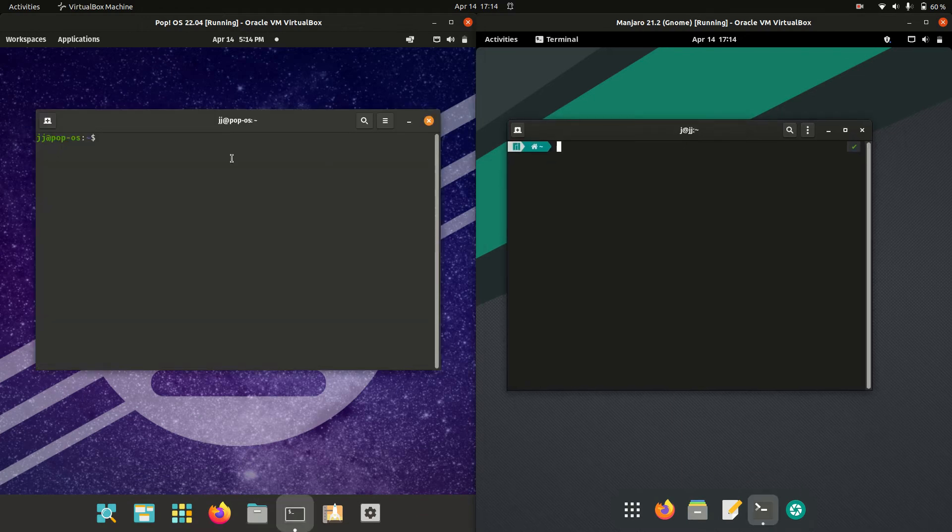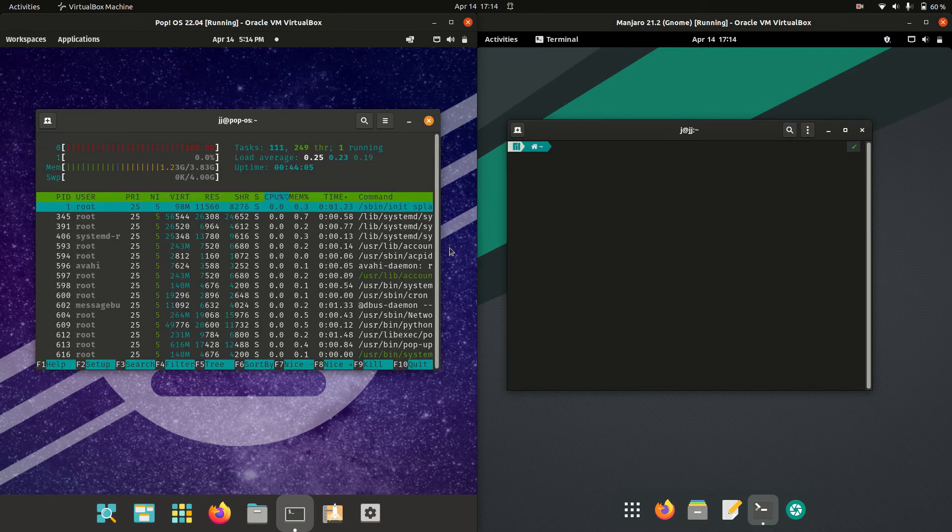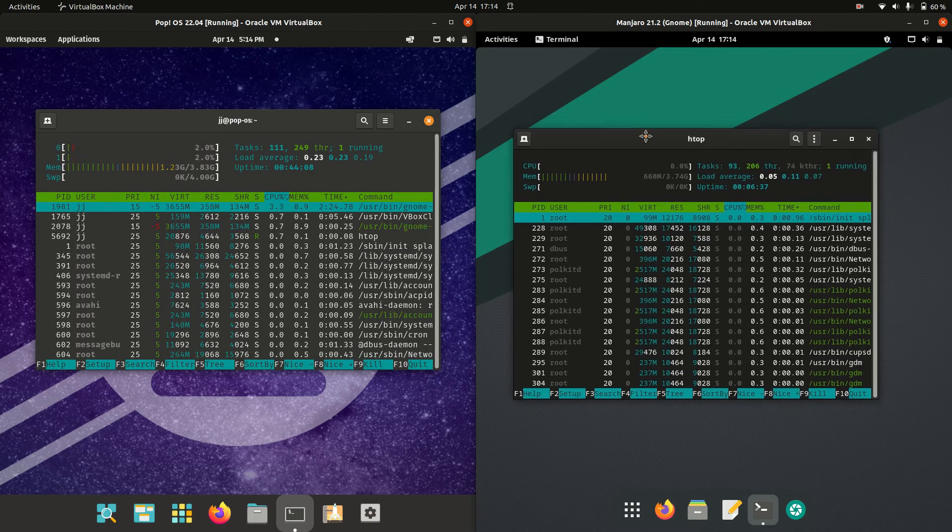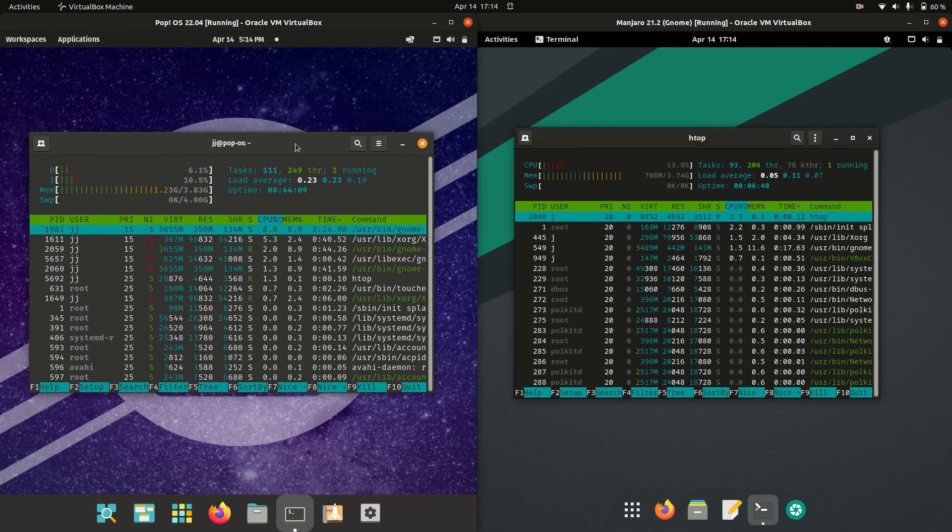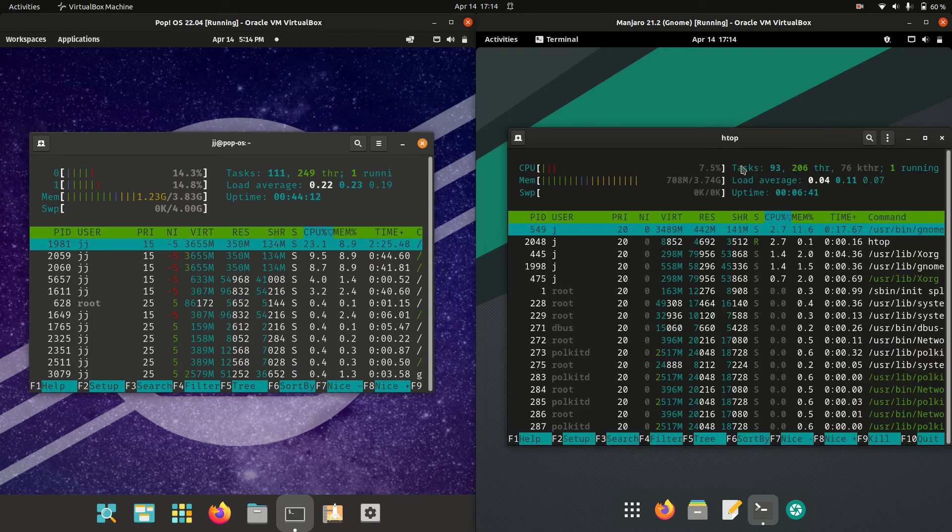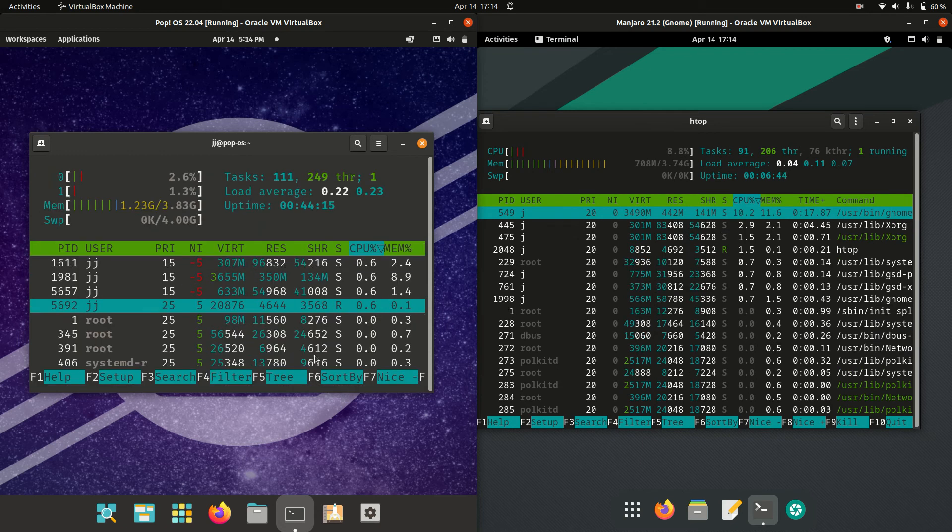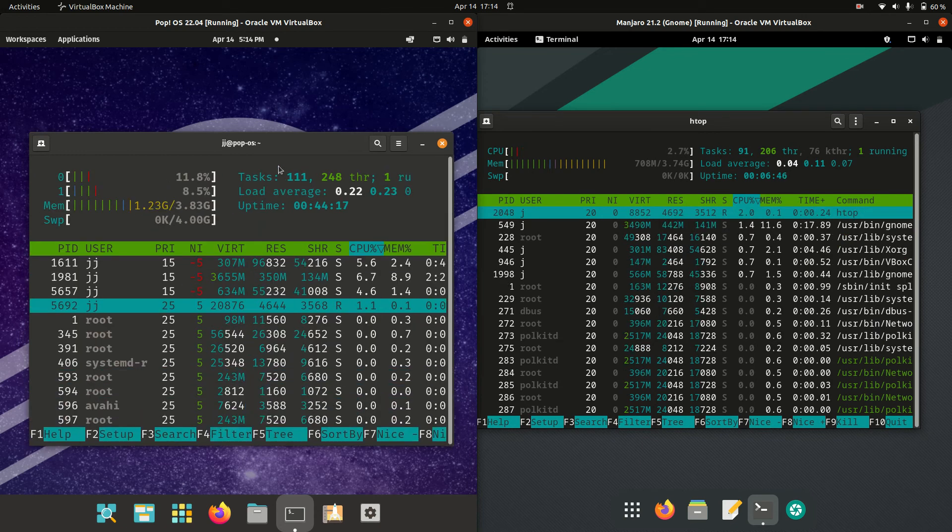So what we want to do is open up a terminal and type in the htop command. Really nice for a lightweight system monitor that runs through the terminal naturally. And I'll just zoom in so you guys can see it just a bit better there.